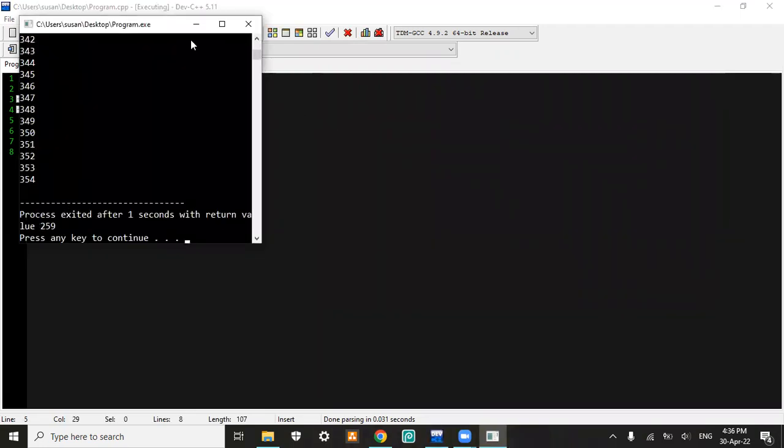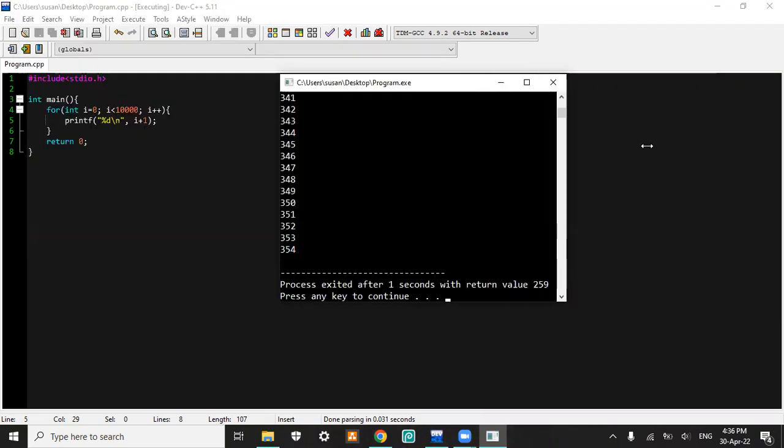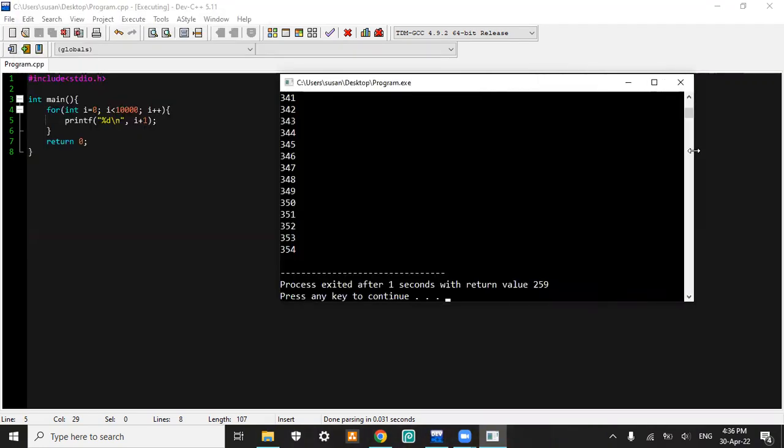there's an error in our program because we must iterate it till 10,000 loops, but we only reach till 30-54 loops. So our program doesn't end well.